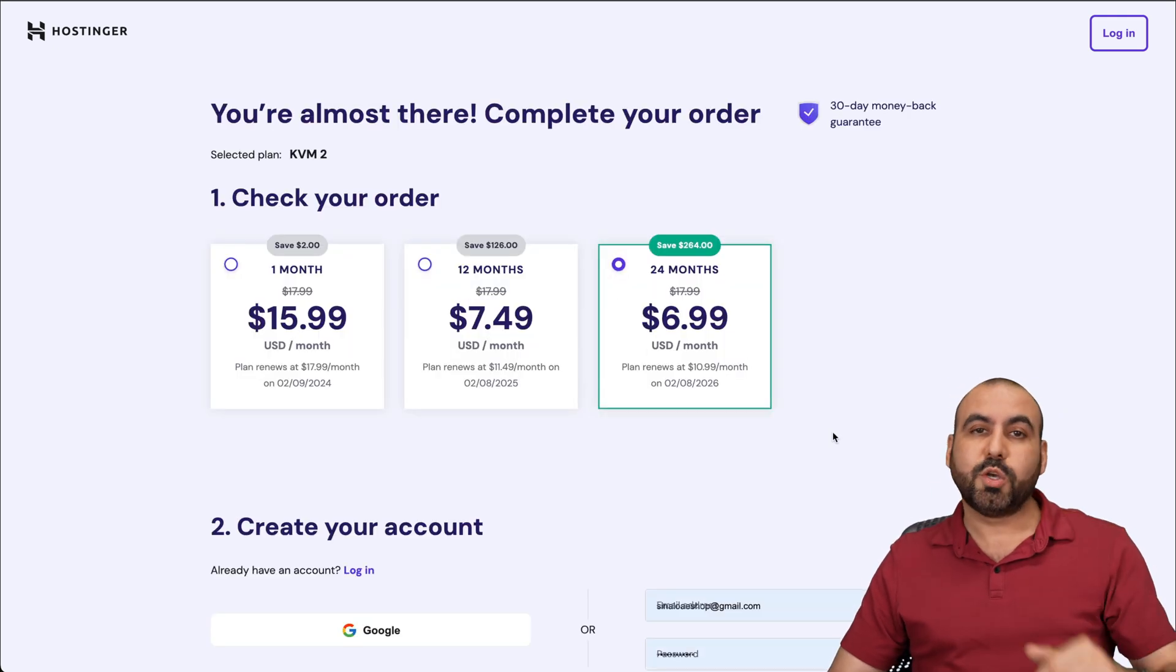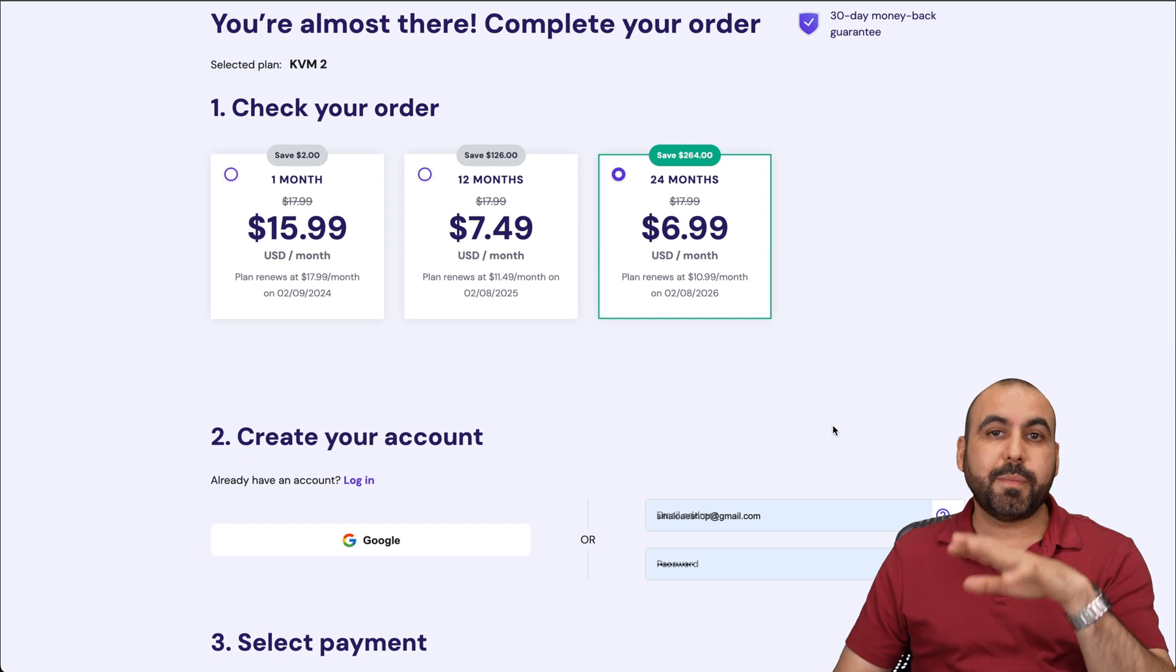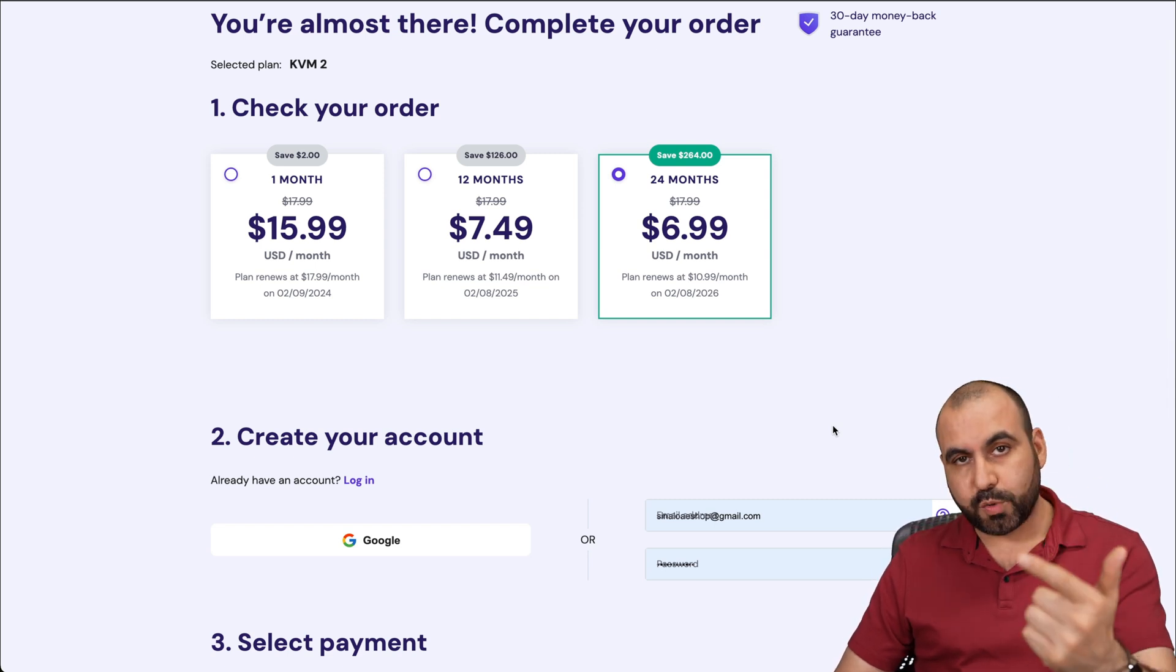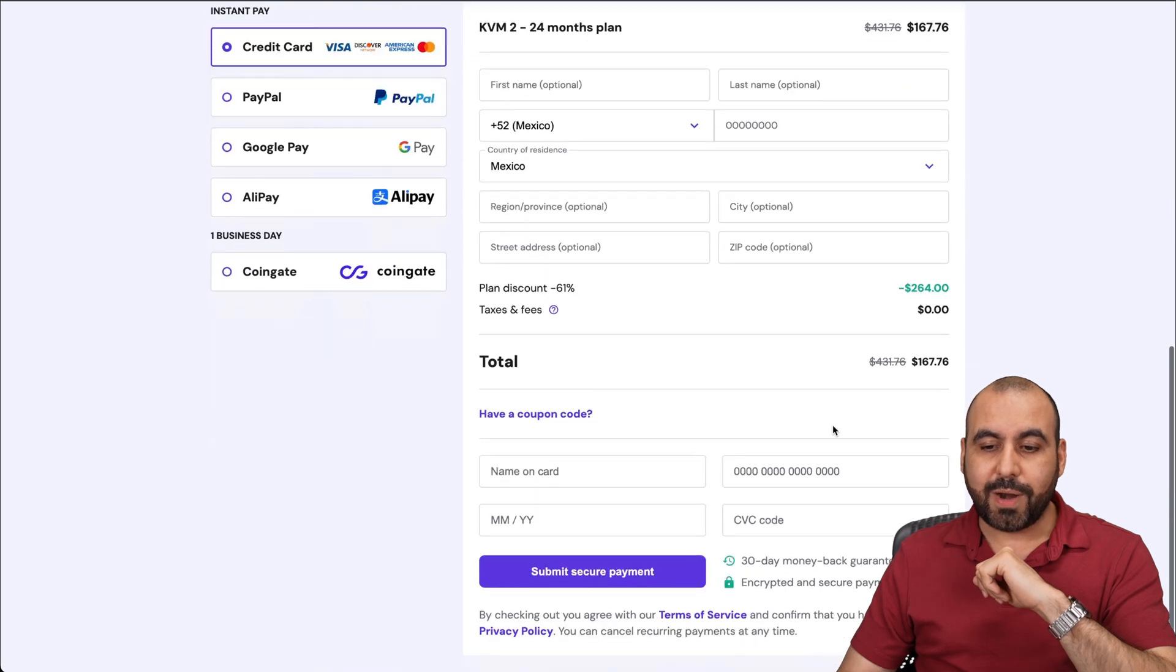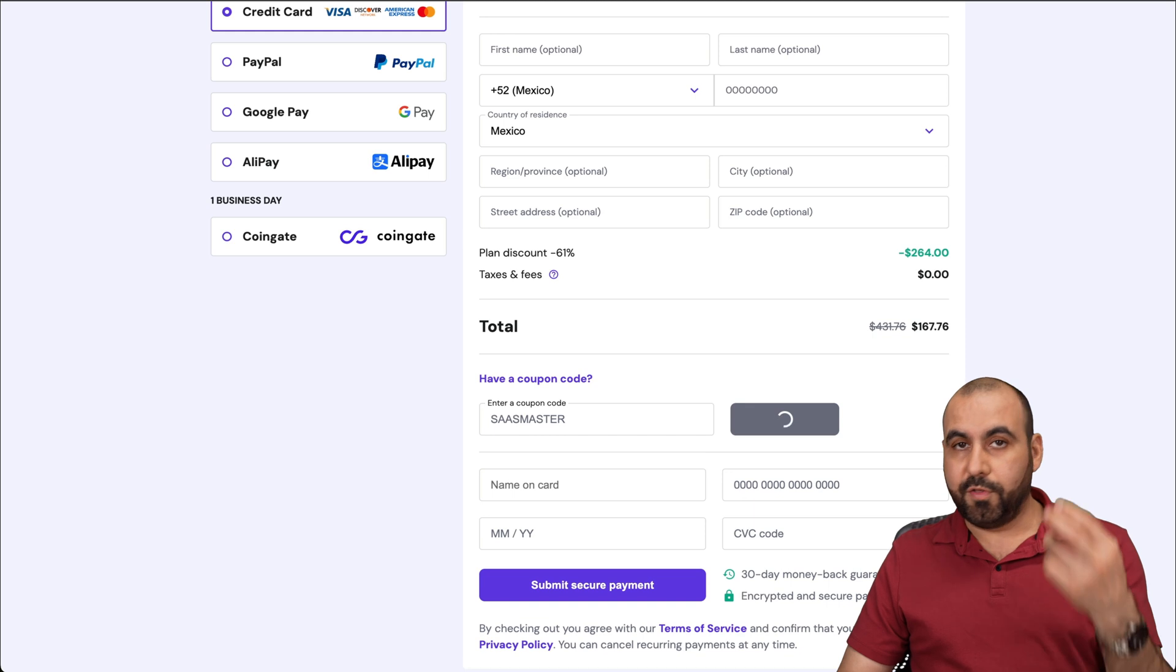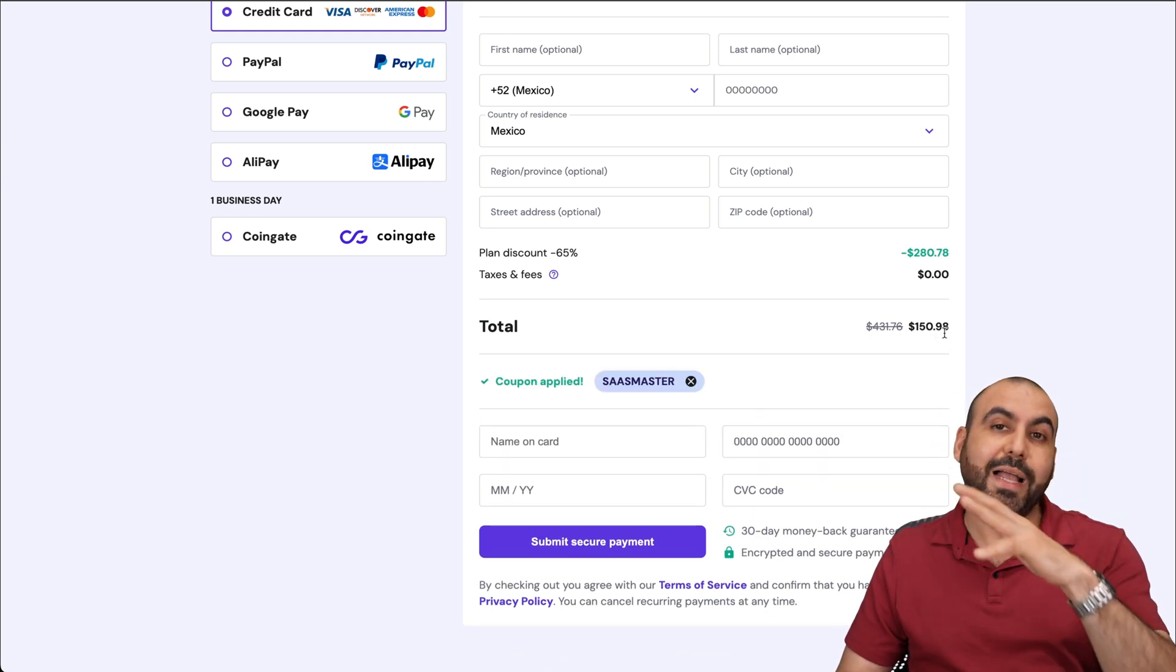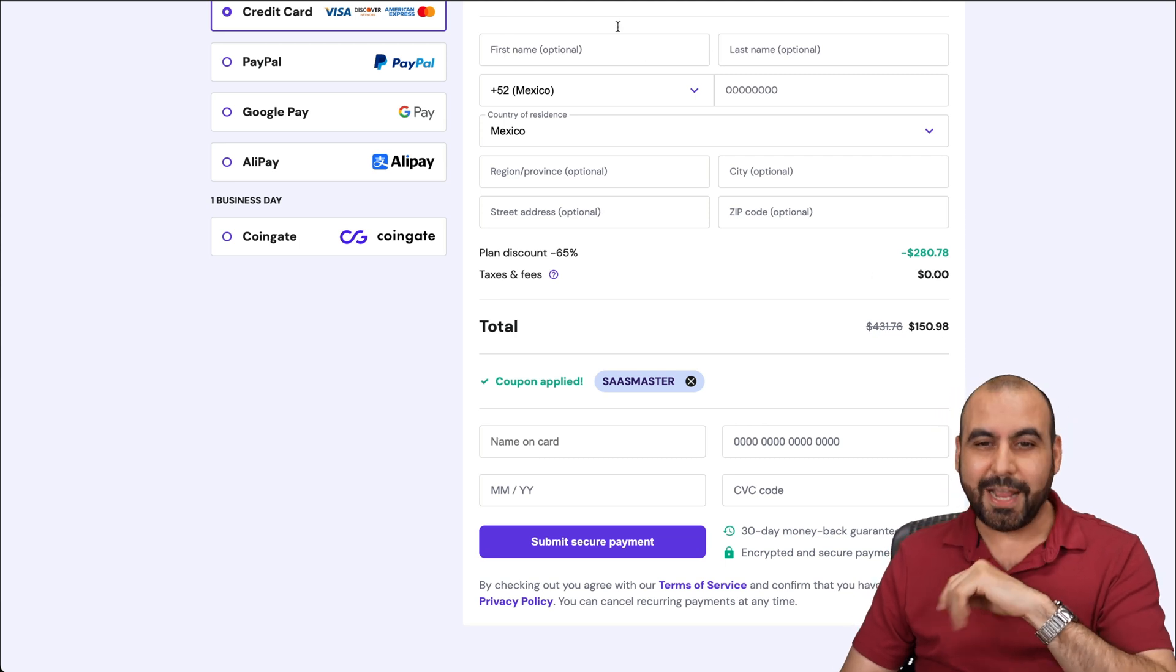Now, in this case, Hostinger is going to ask you how many months do you want to pay in advance? I recommend 24 months because you lock in the lowest price, the lowest renewal price, and you're good to go for 24 months. Now, right now, this is the price. But if you add, if you apply my coupon code, the price is going to drop even lower for those 24 months. So now the price is $150.98 for 24 months. So if you plan to grab a VPS, use my coupon code.